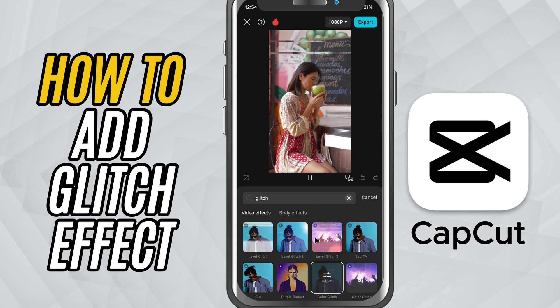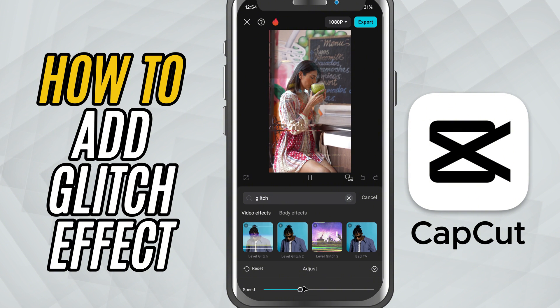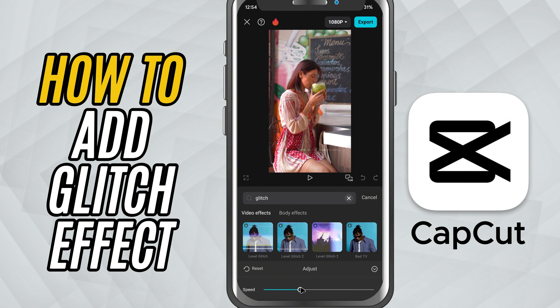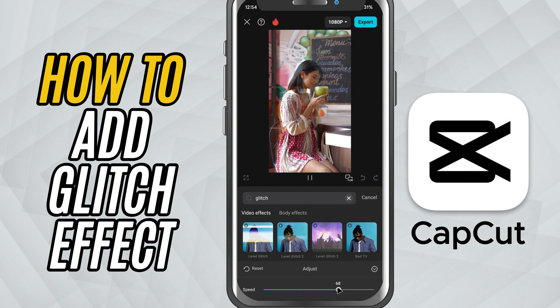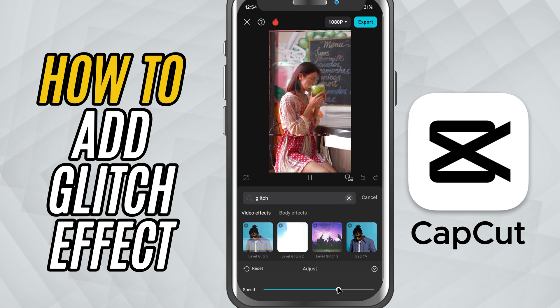Tap on the glitch effect to fine tune it. You'll notice an adjust option. Here you can increase or decrease the intensity of the glitch, tweak how fast it animates, and even adjust chromatic aberration.